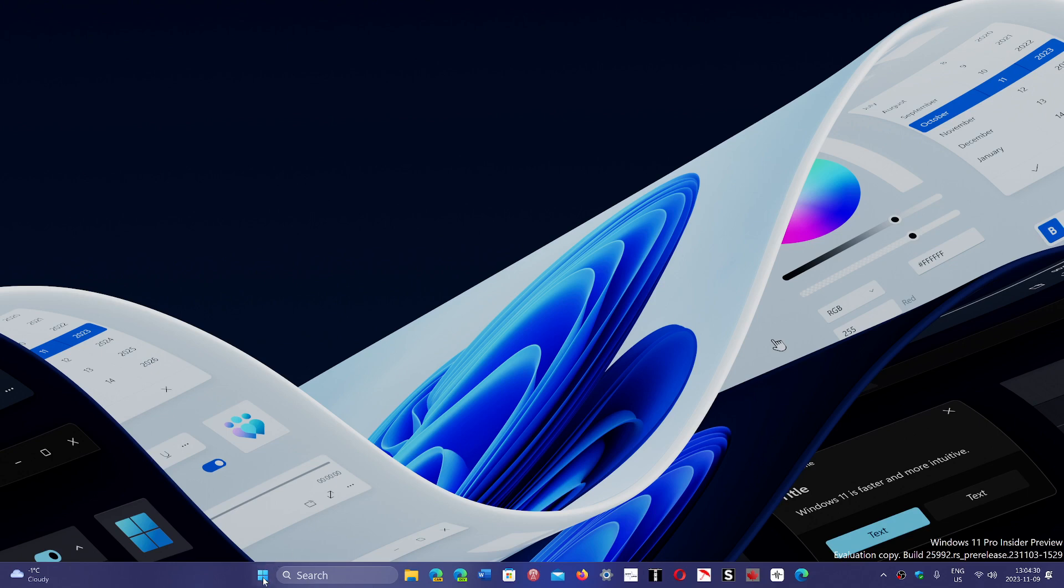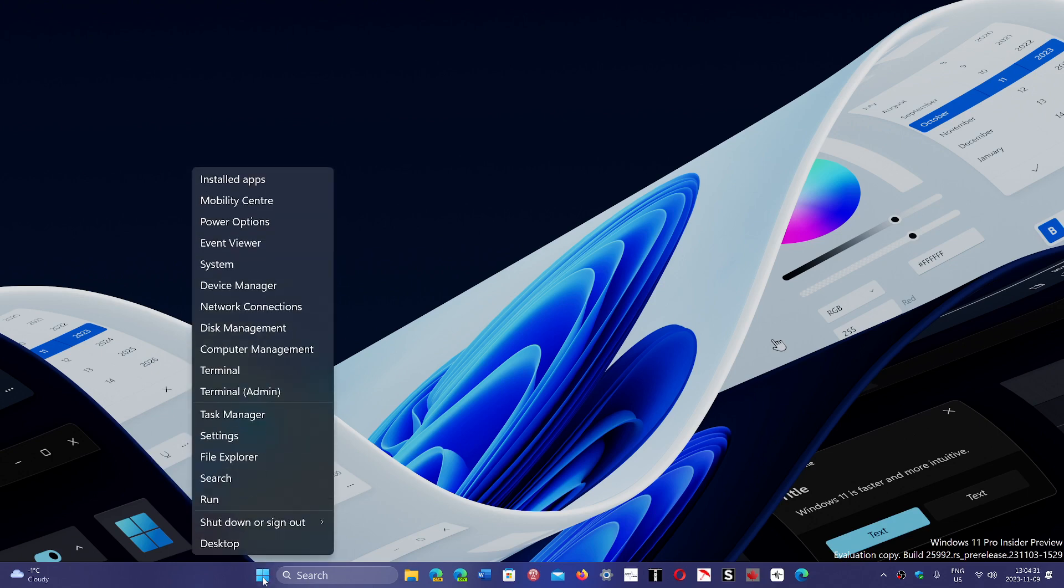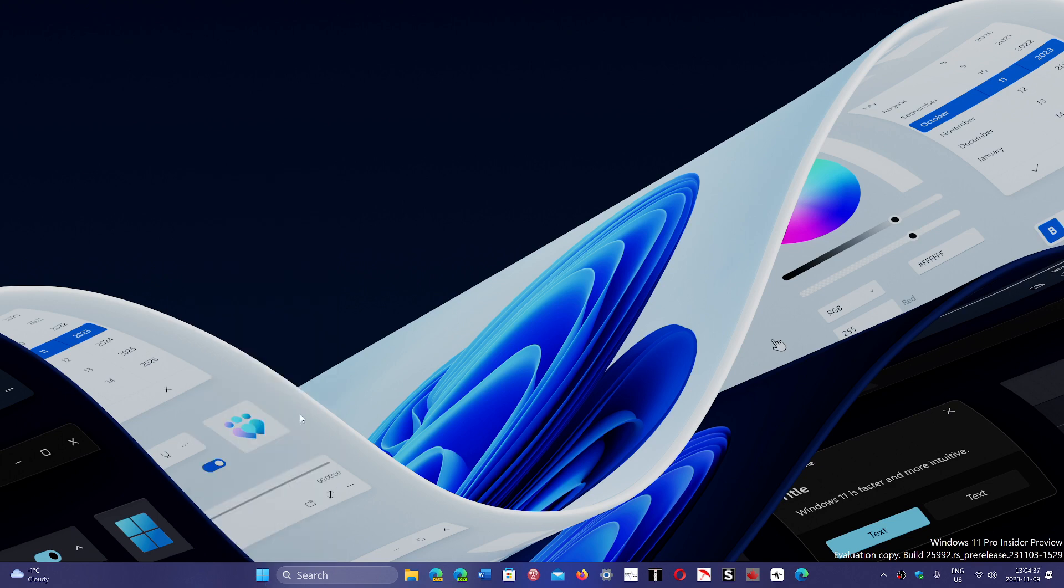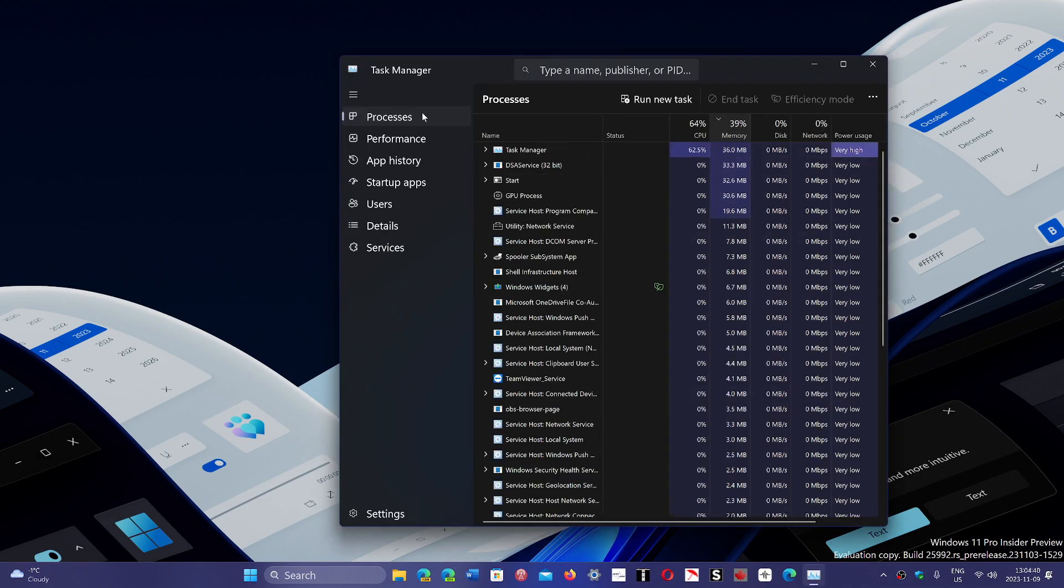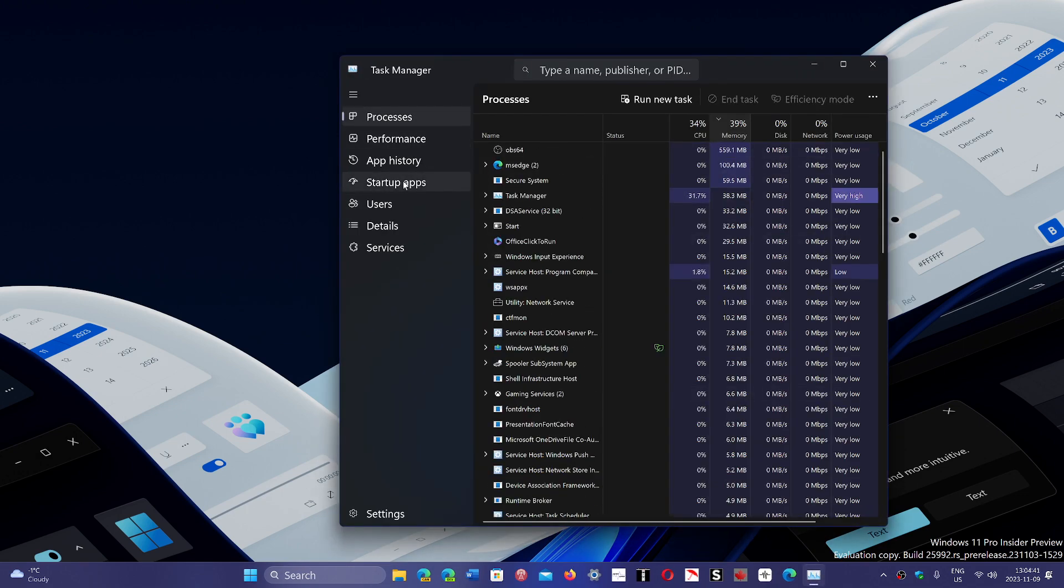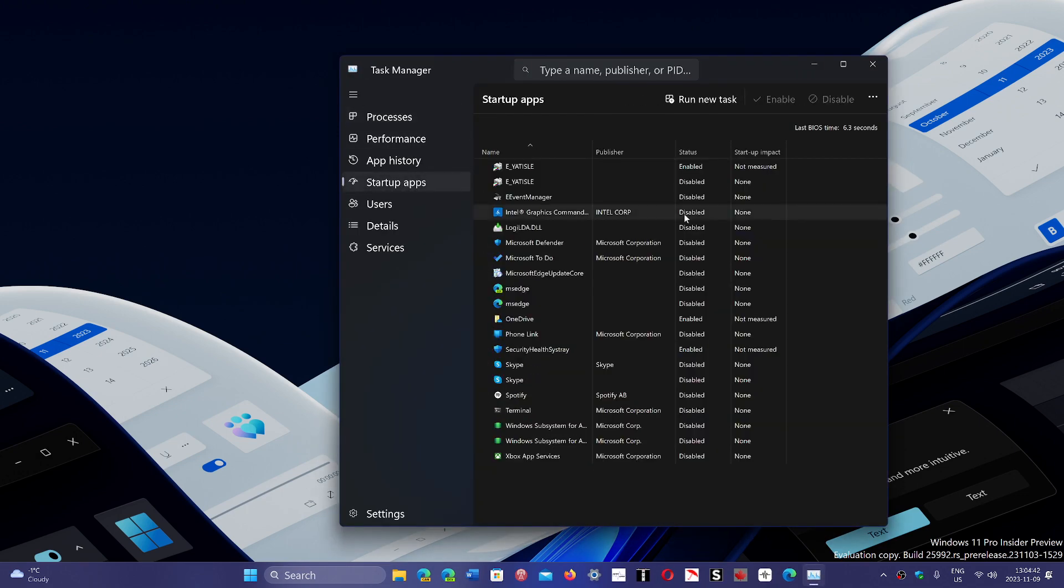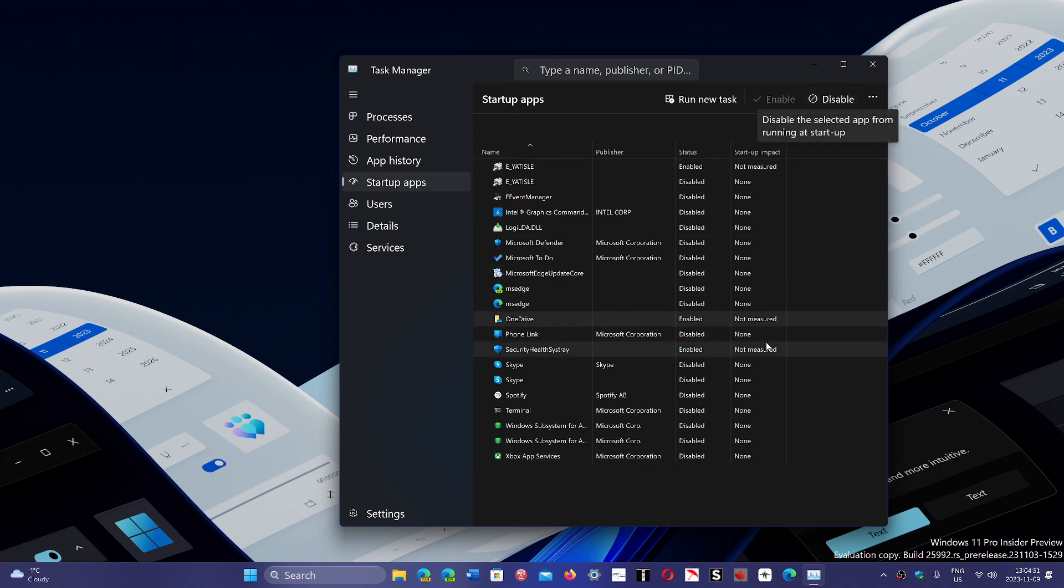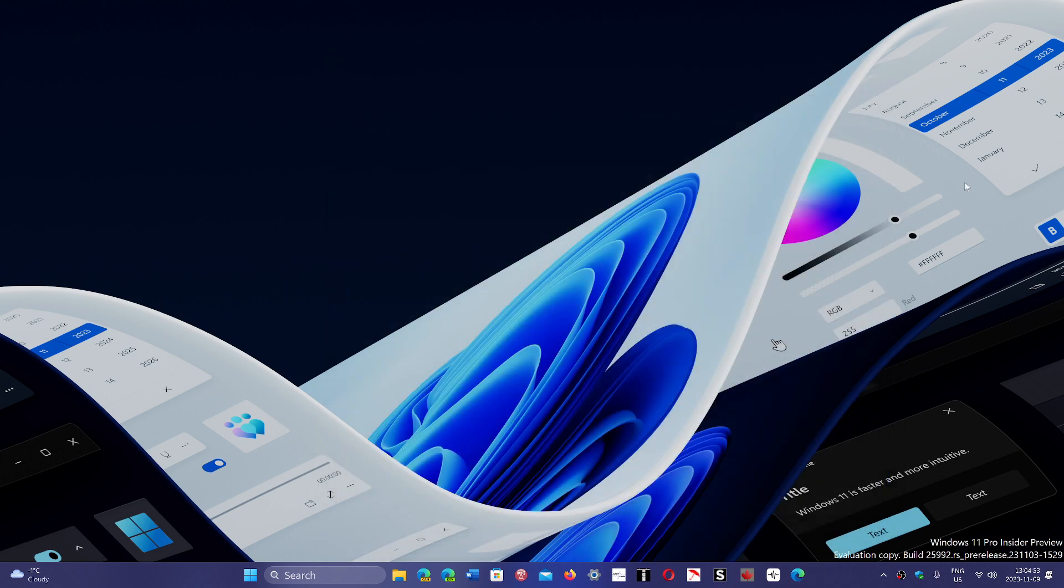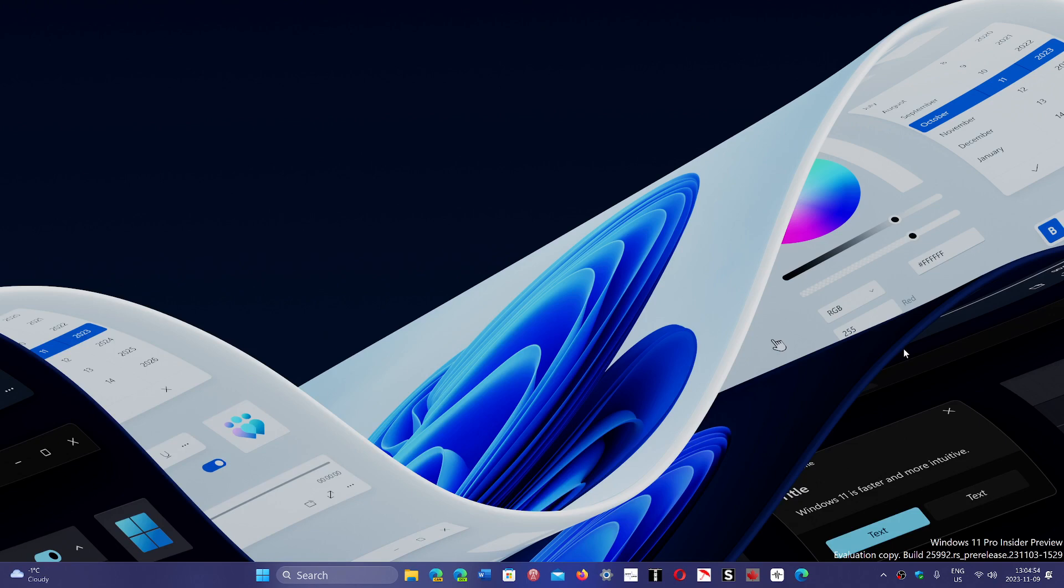If you don't use OneDrive and want to prevent it from starting up on your PC, just go to the Task Manager and go to your startup tab. In the startup apps, just find OneDrive and disable the startup. Once you disable the startup, when you restart your PC, it won't be there anymore.